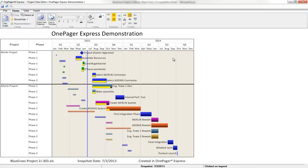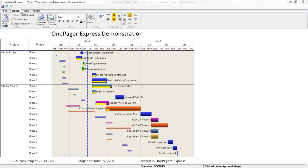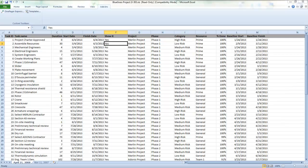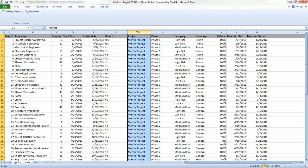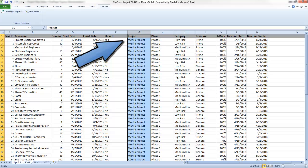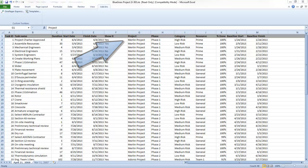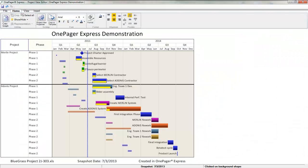The second and third main dimensions of automated organization are the swim lanes and rows columns, which are these columns of data here on the left. OnePager can group your tasks into fat swim lanes for you, again, based on existing data in your plan. In my example, I've used the project names, which were populated in the project column within my Excel document.